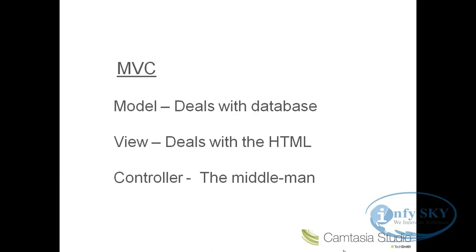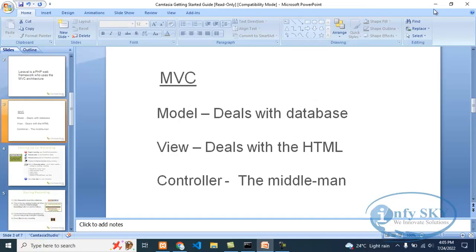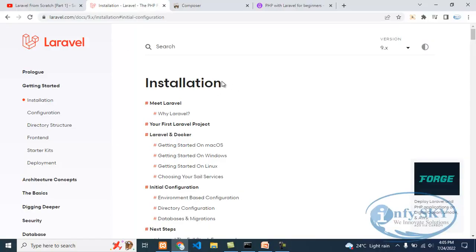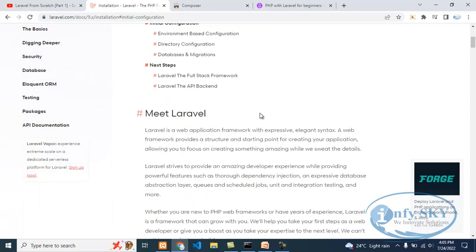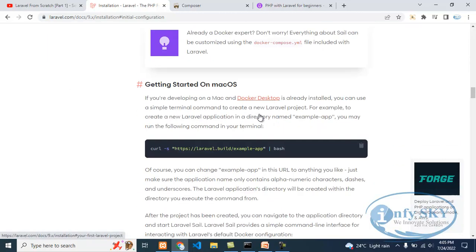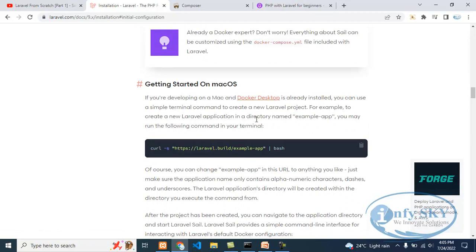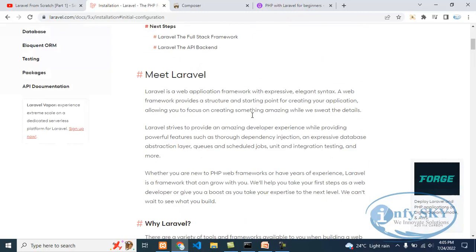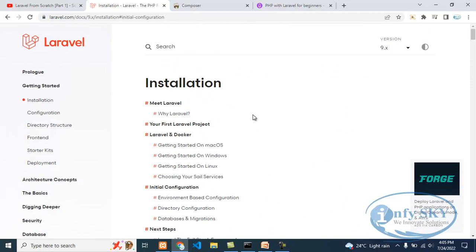So Laravel deals with MVC. Today is just the introduction — what is Laravel and its uses. If you go to the Laravel documentation site, you can see how to install Laravel and all the documentation details are given there. In upcoming videos, I will show you how to install Laravel, how to download Composer, and how to work on Laravel. This is the documentation of Laravel where you will get all the details.